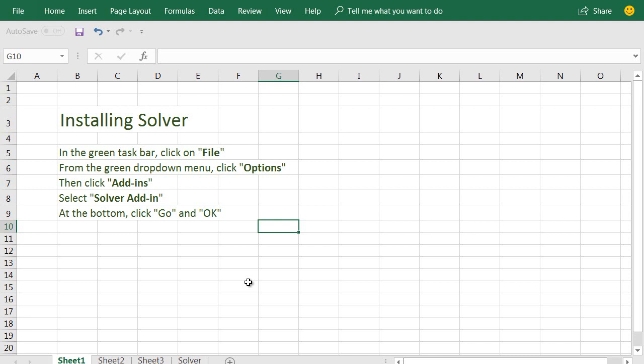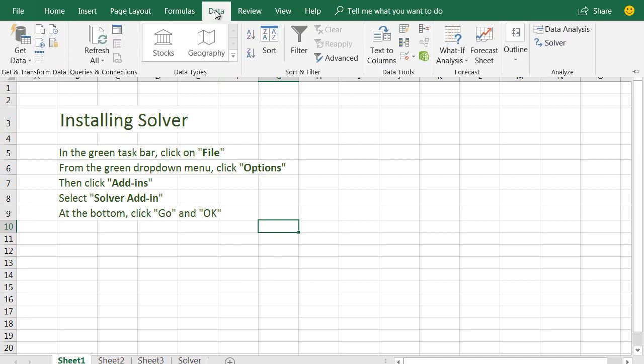First, let's make sure that we have Solver installed in Excel. Click on the Data tab and look over on the far right side of the taskbar and see if the Solver icon is added. If it is, great, you already have Solver. If it isn't, it's an easy add-in.